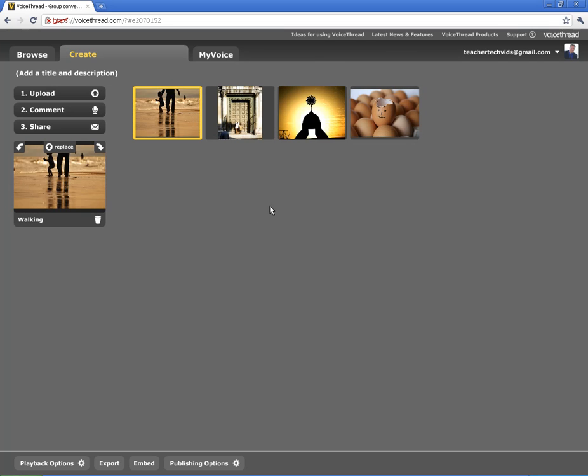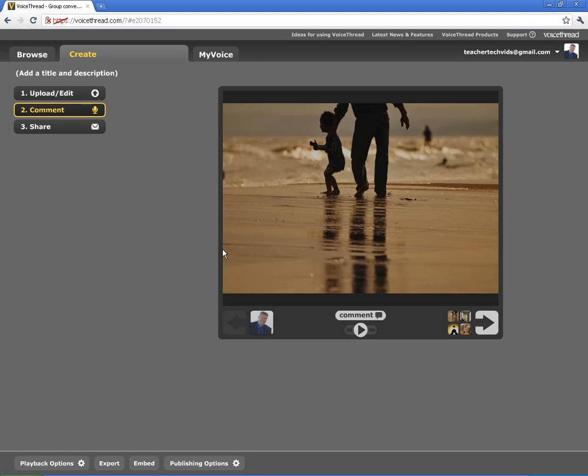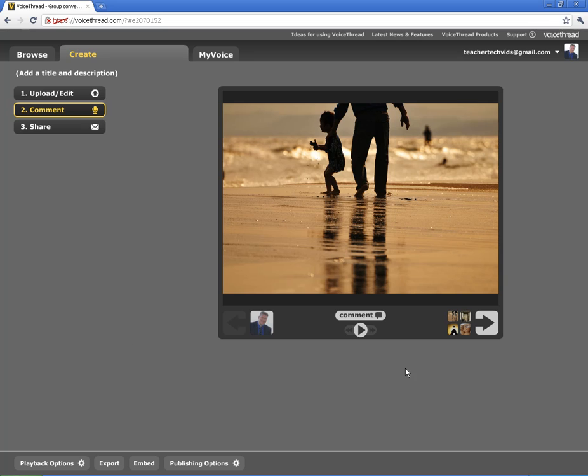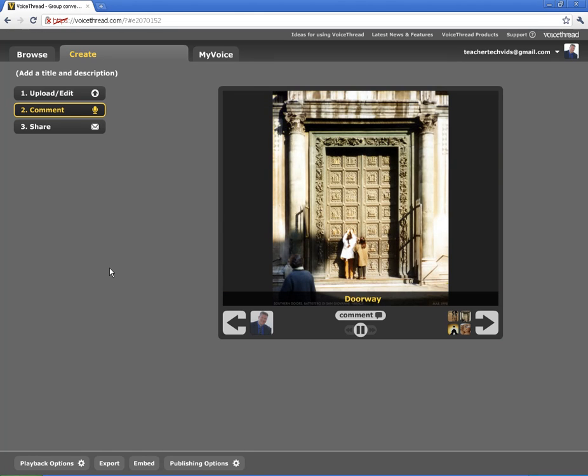The next step is I want to show you how to comment. So after you've got your objects uploaded, I'm going to click on Comment. And this is the basic format of how you're going to comment on not only your own VoiceThreads, but also other people's VoiceThreads as well.